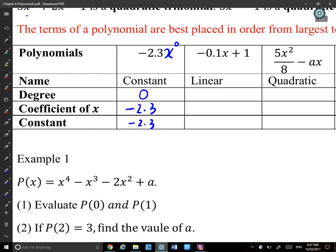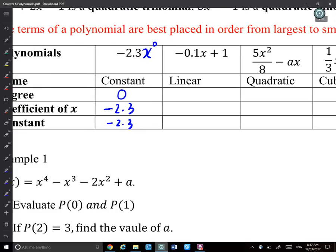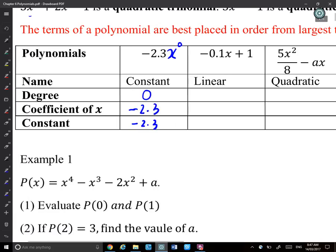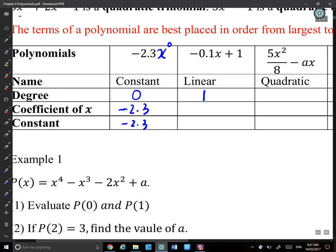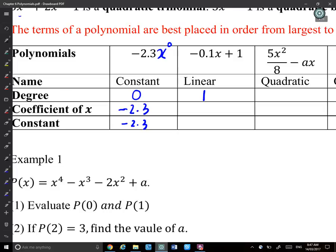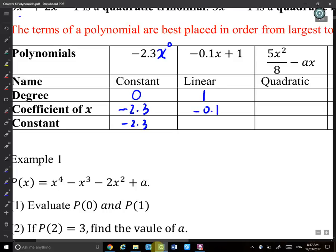A linear polynomial has x^1 as its highest term, so its degree is 1. The coefficient of x is whatever is multiplied by x^1 — for example, negative 0.1. The constant is the standalone number — for example, 1.